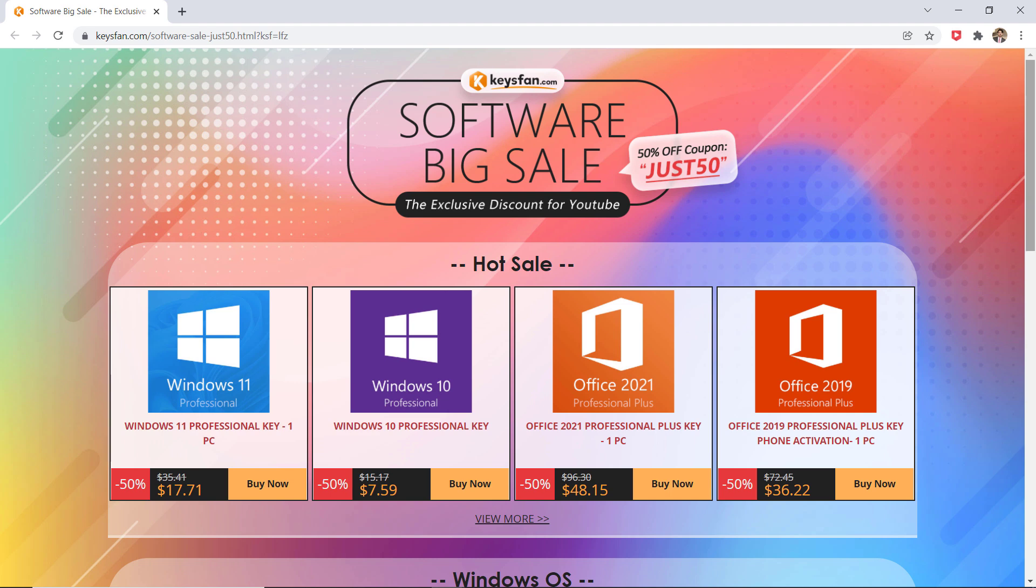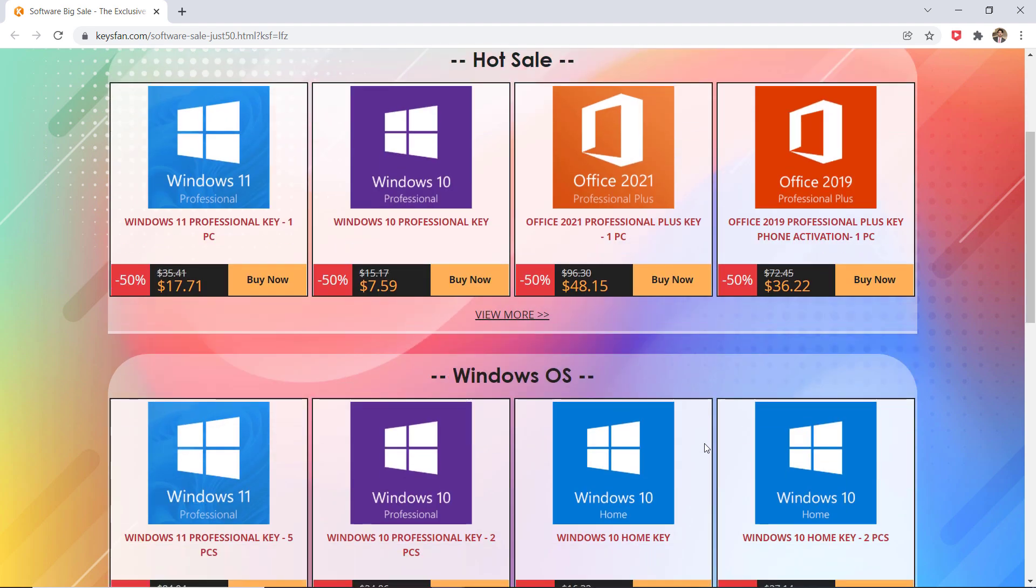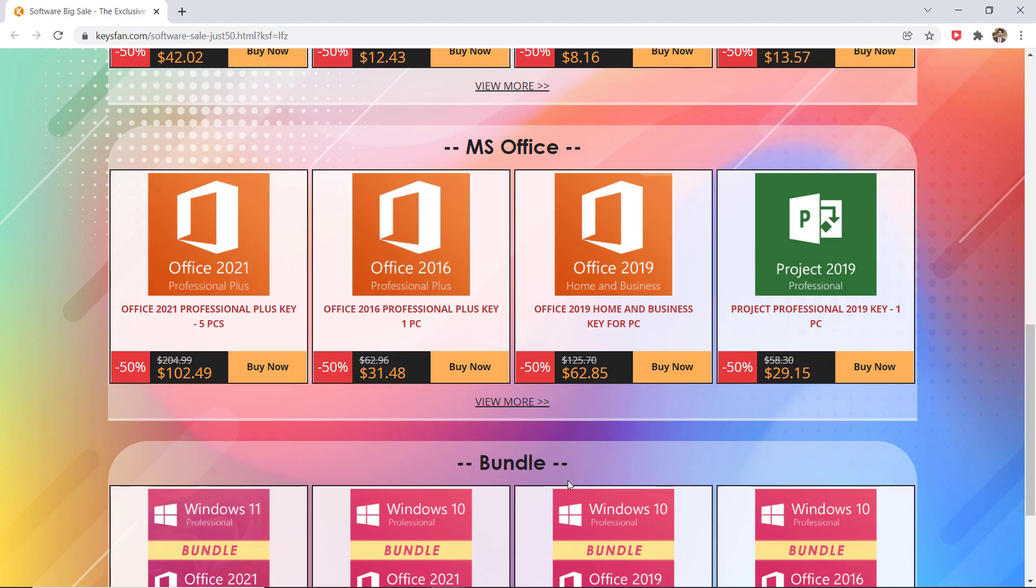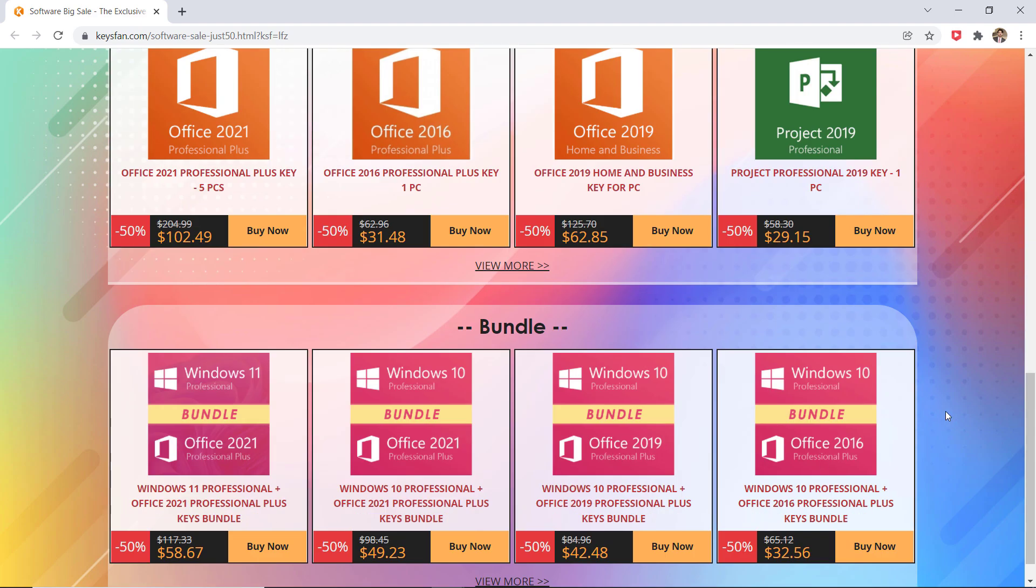Including Windows 10 Pro licenses, Windows 11, and of course you can get what you need here at very cheap prices. For example, the price of Windows 10 is just $7.59 USD and you can get 50% off on all products. The link to this page is available in the video description.